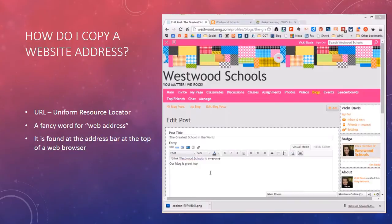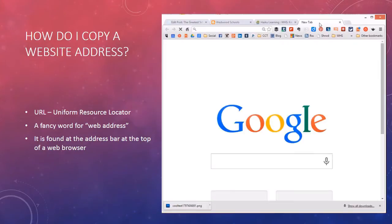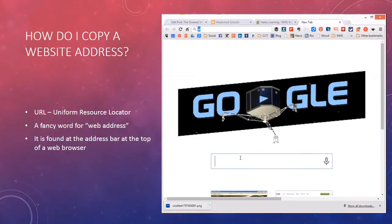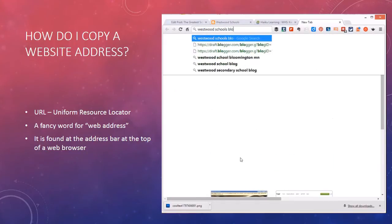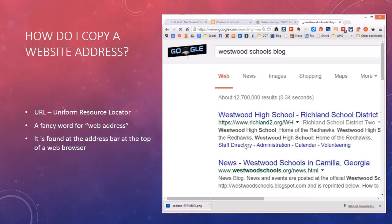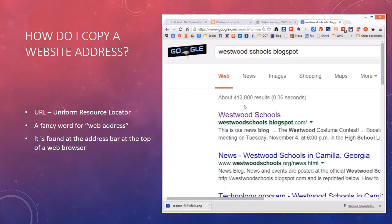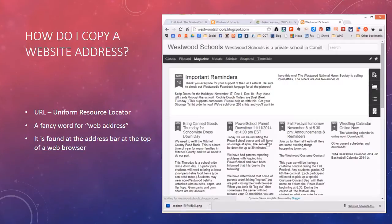I typed in the website address, but some people wonder where the website address comes from. We also call it a URL — Uniform Resource Locator. I'm going to click the plus to make a new tab and type in 'Westwood Schools Blog'. Let's find the Westwood Schools Blog — I'll add 'Blogspot' because I know it's there. I click here and now I have my blog.